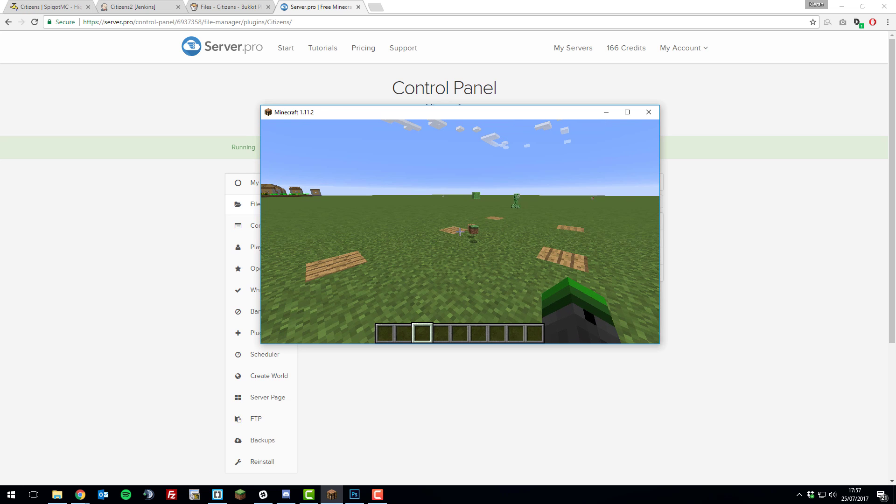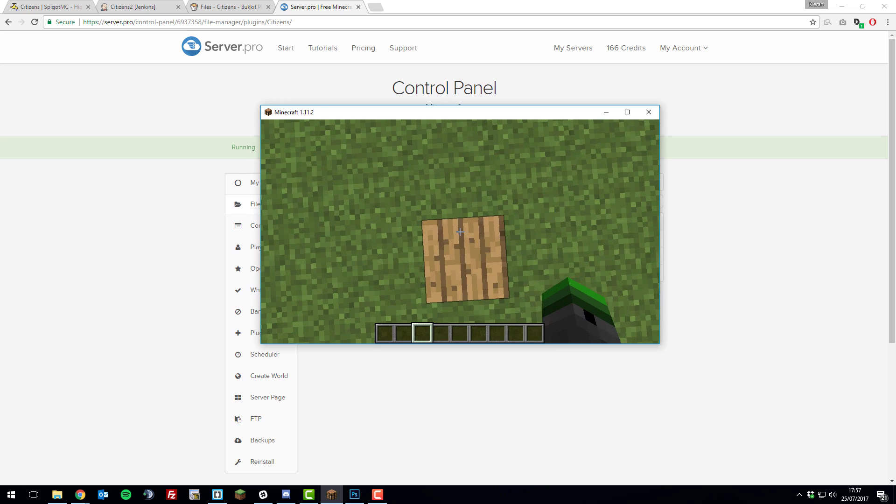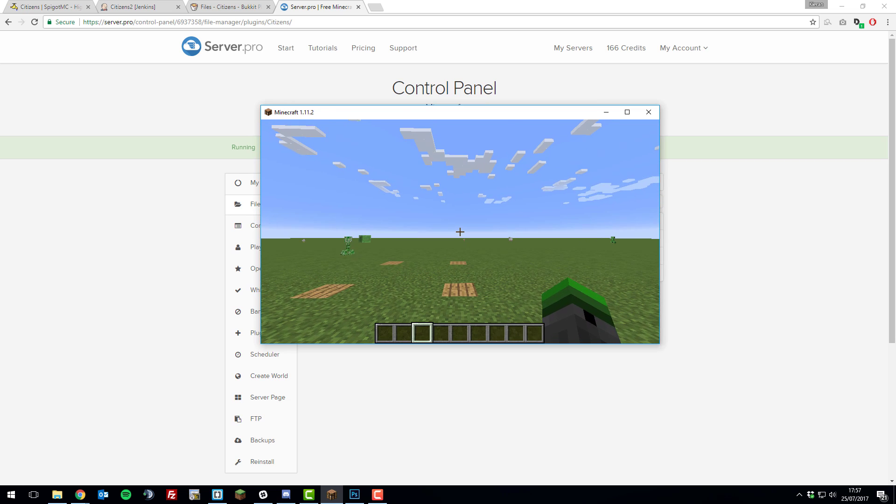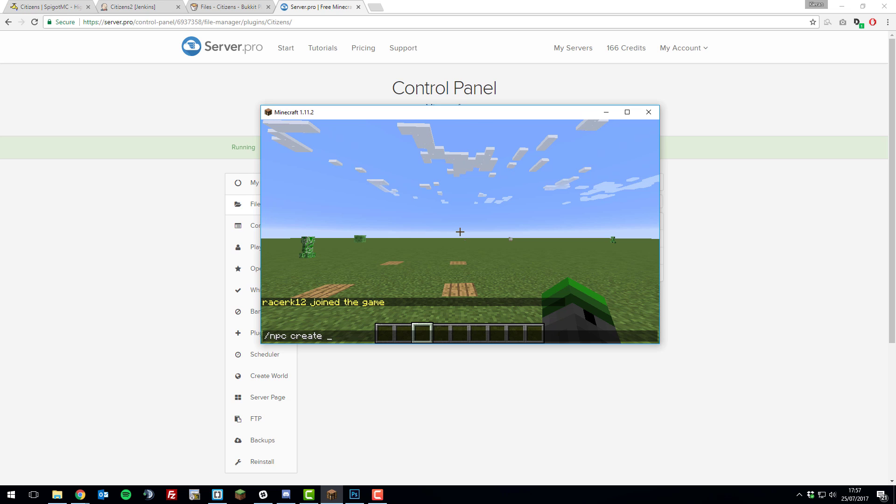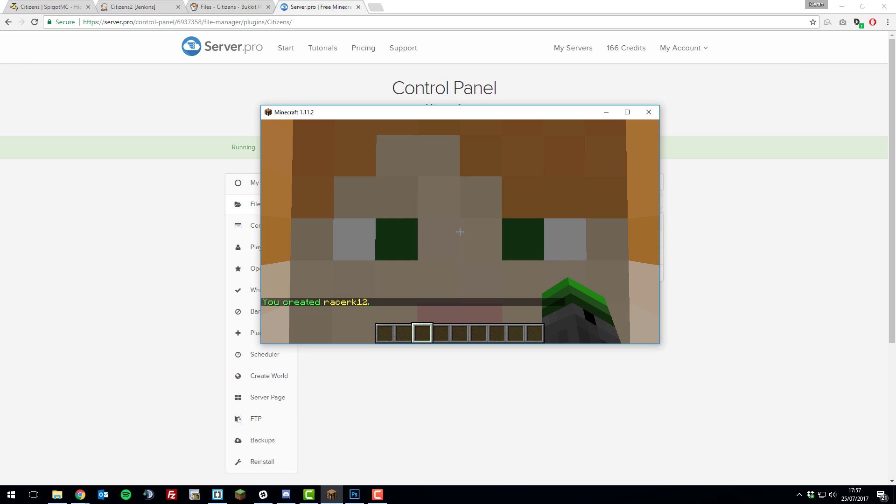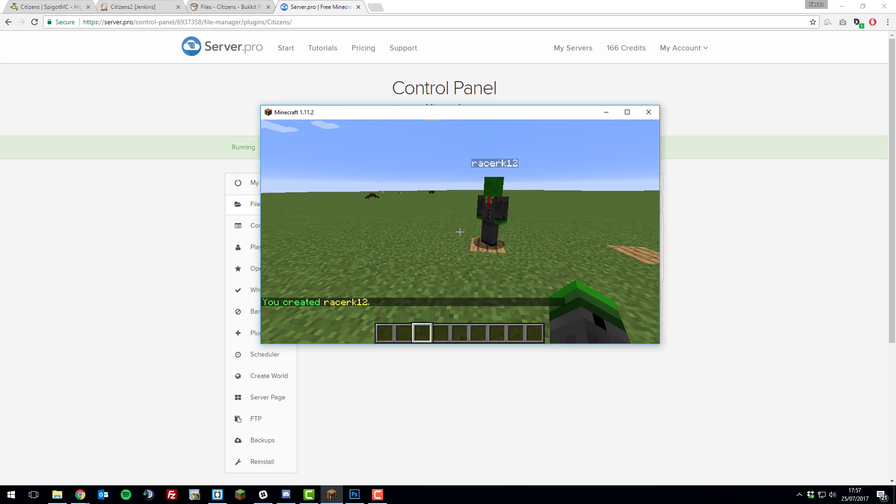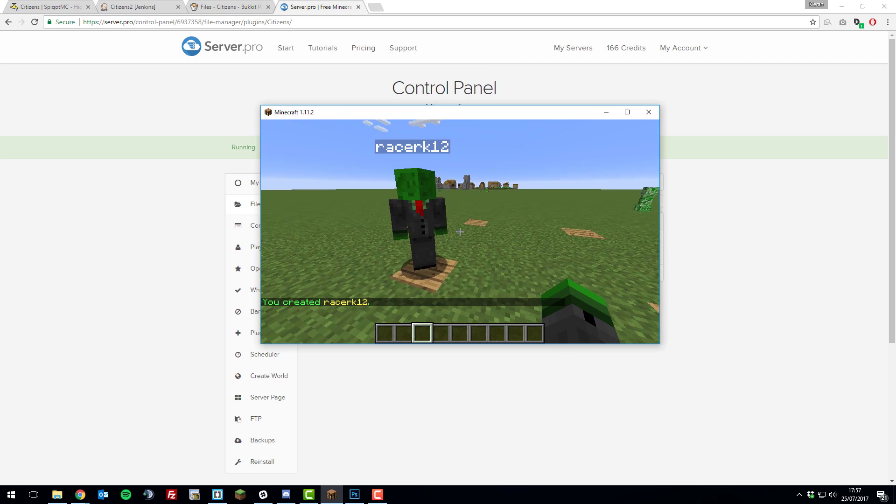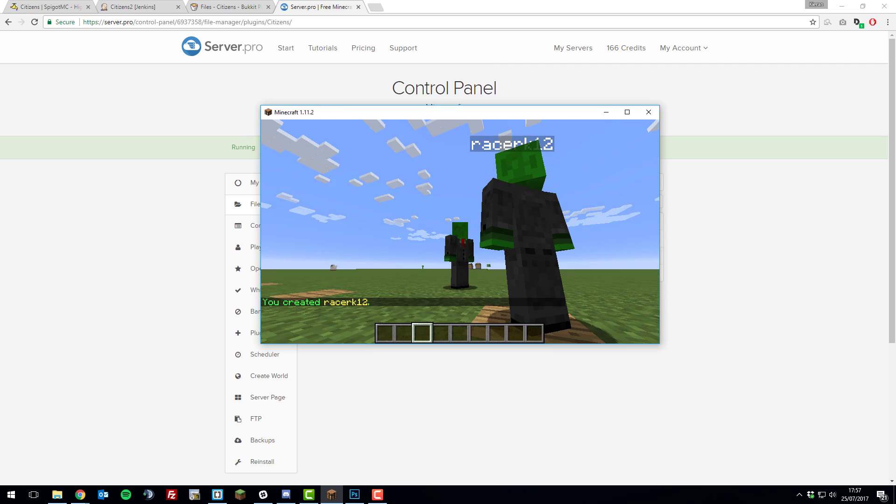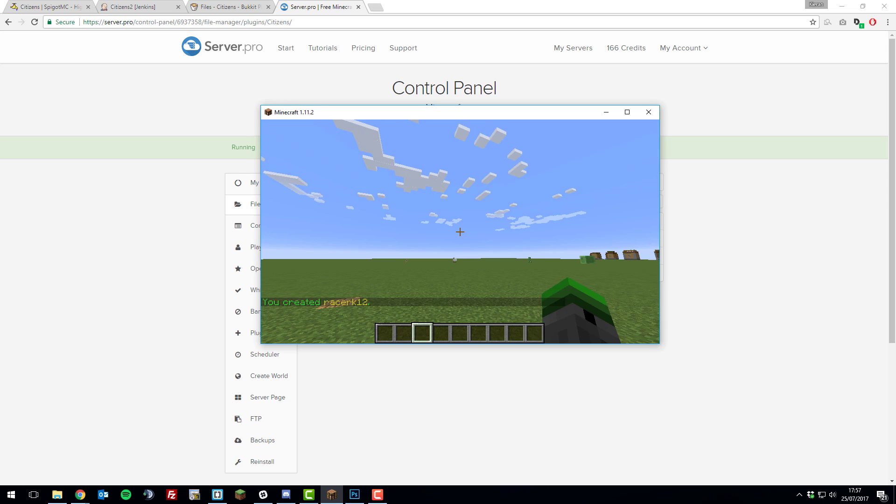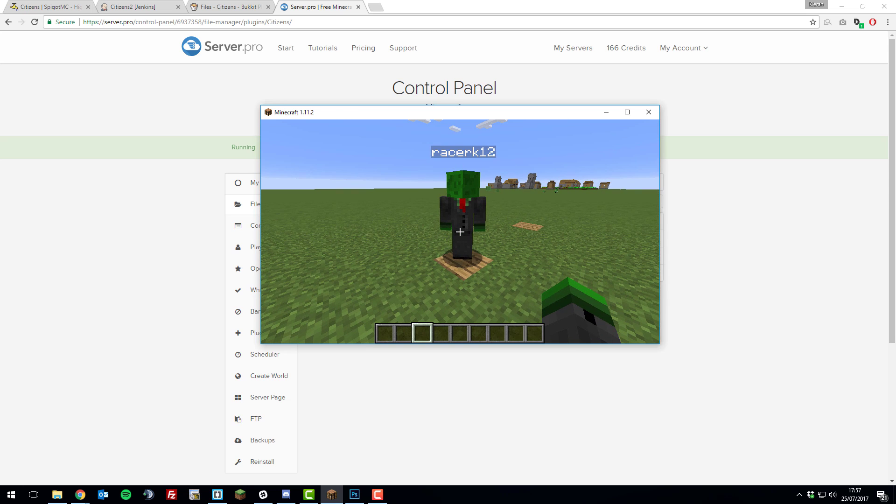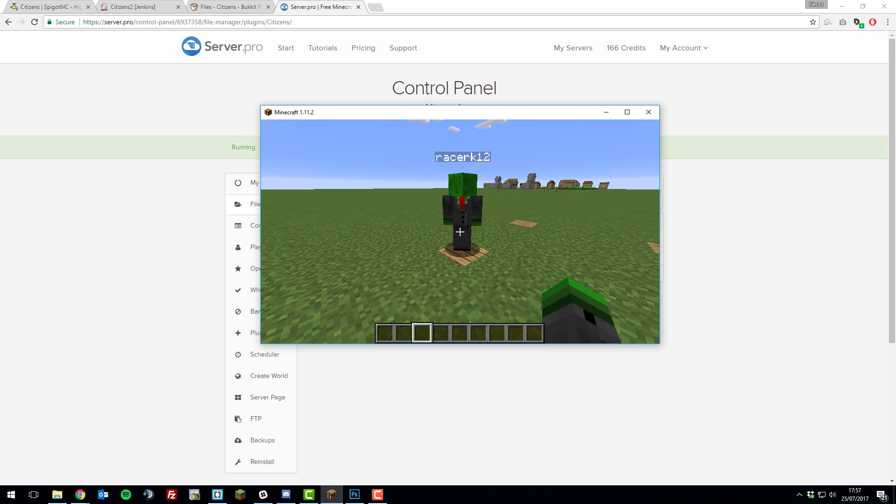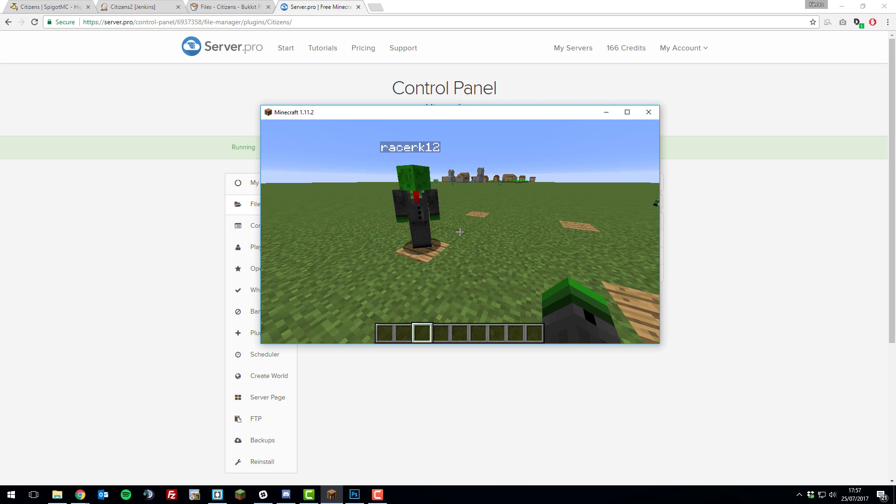To create a citizen or NPC, stand on the block you want to create the NPC, and then type /npc create and then the username for it. You can use any name you want, so I could call it Bob H, or I can give it a real player name, such as Racer K12, and then that citizen will have the skin of that player. If I just go ahead and do that, you can see that it's been created with my skin, and it looks exactly the same as I do. You can do that for any player in the game that has a premium Minecraft account. They don't even have to have joined your server.